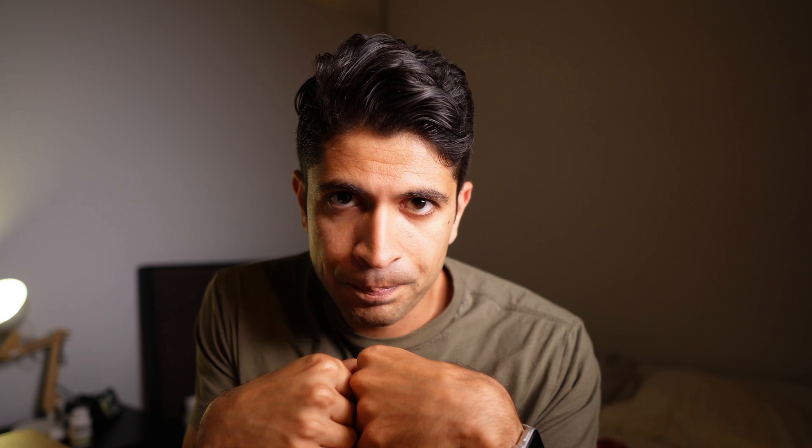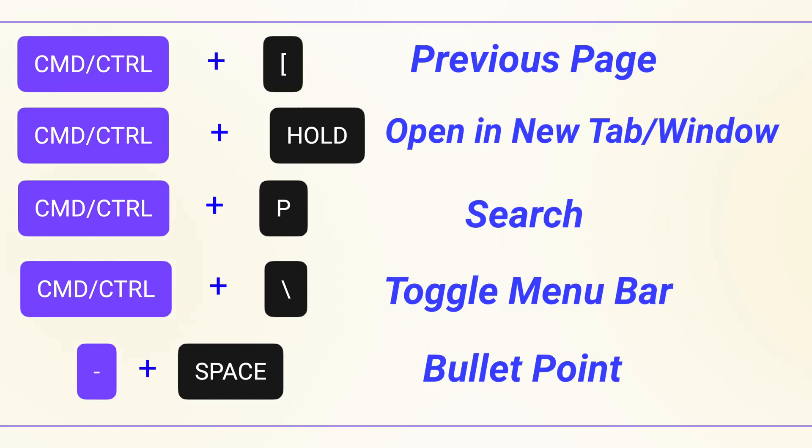So those are my five essential Notion keyboard shortcuts. I could have talked about a lot more, but again, I didn't want to overwhelm anybody. I'm hoping you can take one or two of these and actually make them into muscle memory and be a little bit more efficient in Notion. As promised, here's a cheat sheet with all five of them. You can screenshot this and put it into your Notion workspace if you ever forget these.